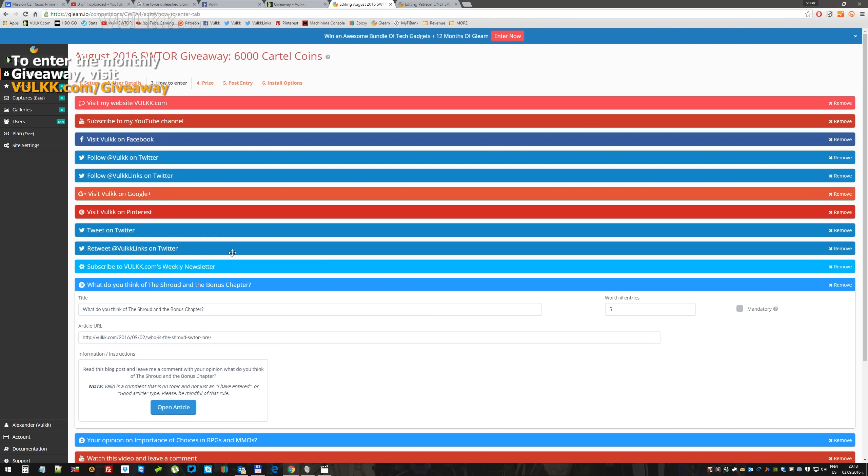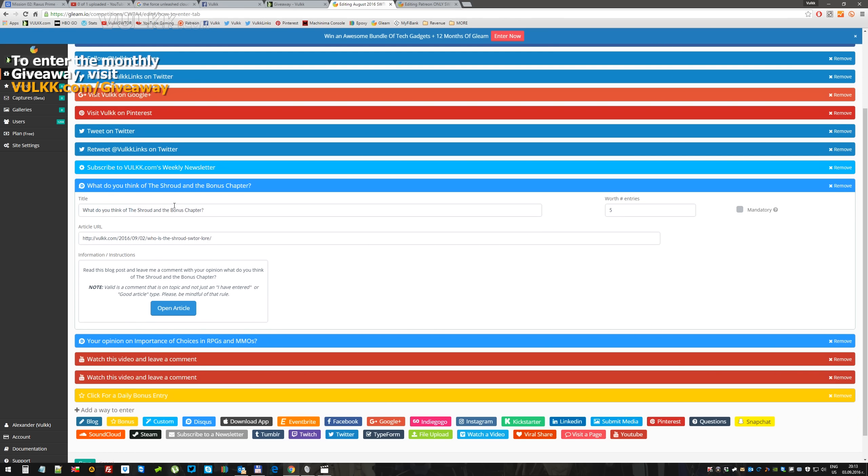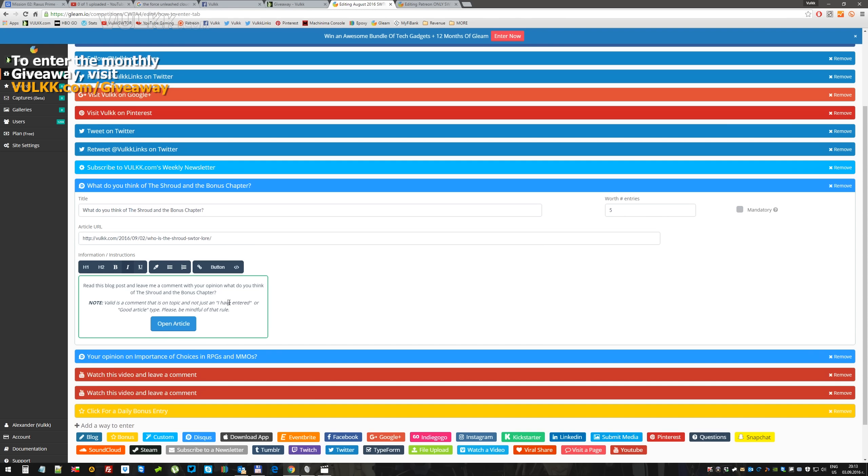And here come the more fun moments. I have two discuss-related questions. You need to click and open the article that I've provided here. You need to read the article. If you type something in the form of a very good article, thank you, or I enjoyed this, or hello, these don't count and I will mark them as invalid at the end of the month.